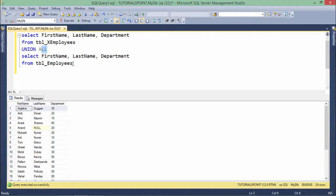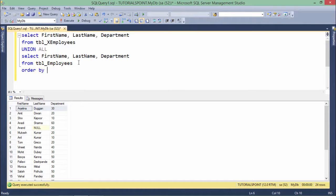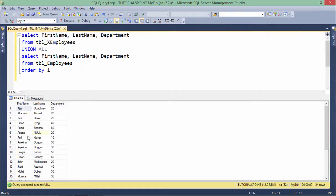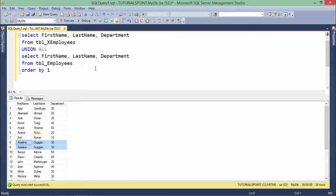If you want to sort the data you can definitely sort by using order by at last of the query. I say order by one means first name. So you can see both the Angelinas all together here.